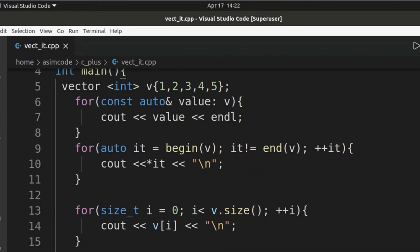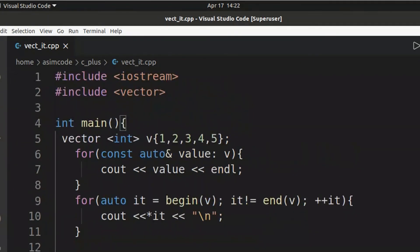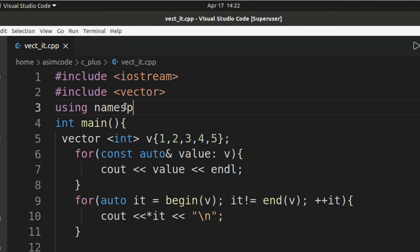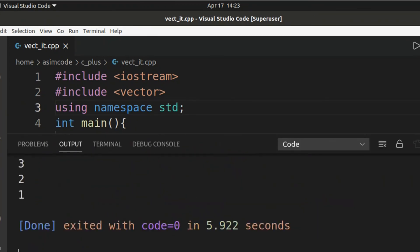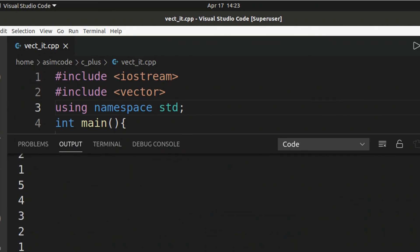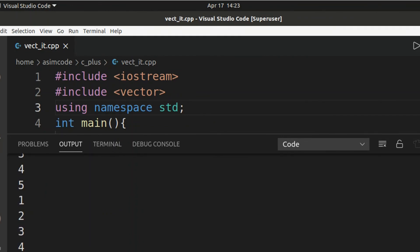I also need to add using namespace std. And here's the output of our several loops. Some are for forward direction and some for reverse direction.